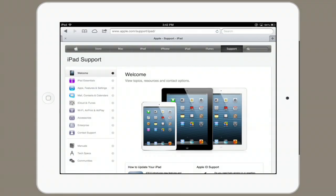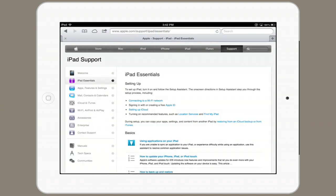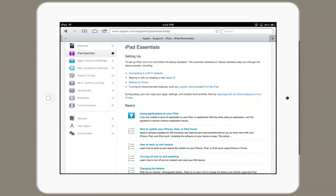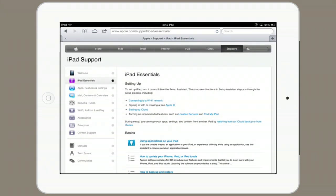Now, you don't need iTunes on a computer to activate an iPad, but you will require an Apple ID. This is also known as an iTunes account and can be created when you first start your iPad. You'll see screens that tell you what to do and when. If you look at the support web page and tap iPad Essentials, it points you to information that you might need in order to understand all of these things.